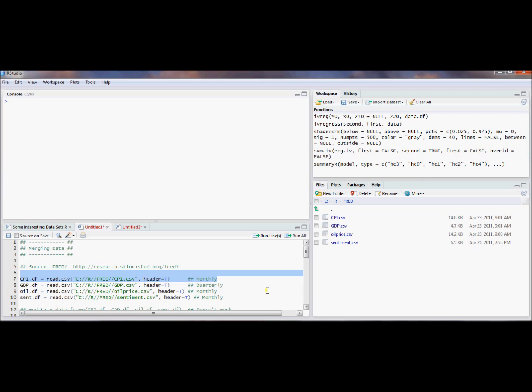I did this with four series that are maybe of interest and maybe I want to relate these variables to one another. One of them is called CPI, that's the Consumer Price Index. Another one is Gross Domestic Product Series. Another one is the Oil Price Index or Oil Price Series. And then another one is Consumer Sentiment Series.